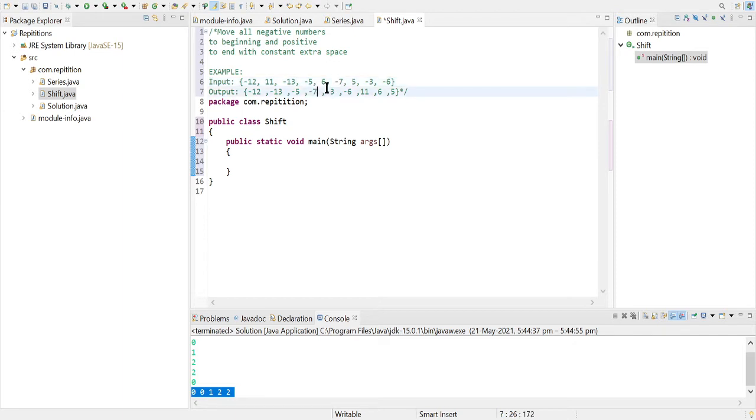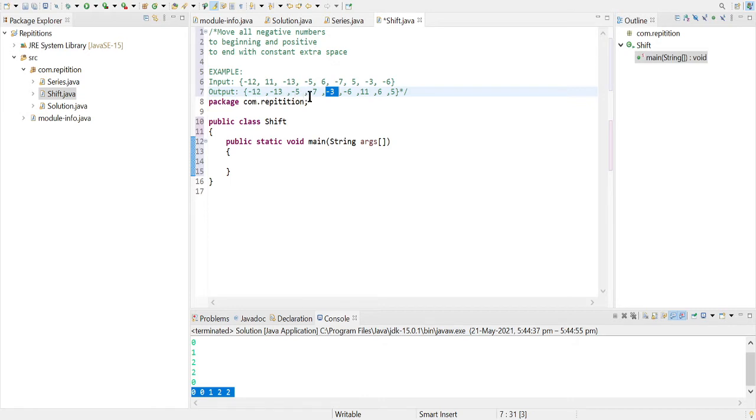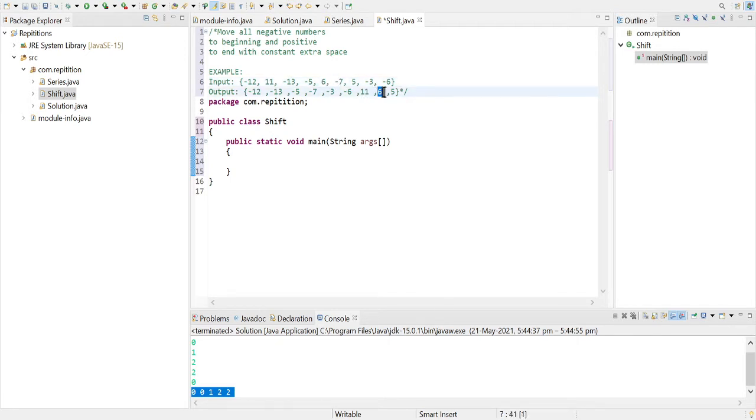and then minus 3 and then minus 6. So there is no sorting, and then we will print the positive 11, 6 and 5.